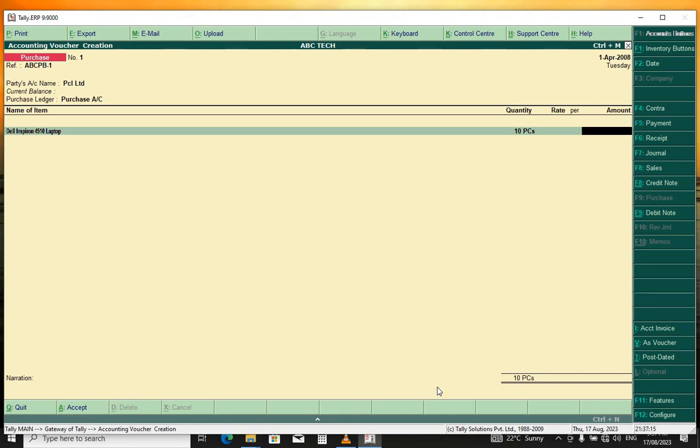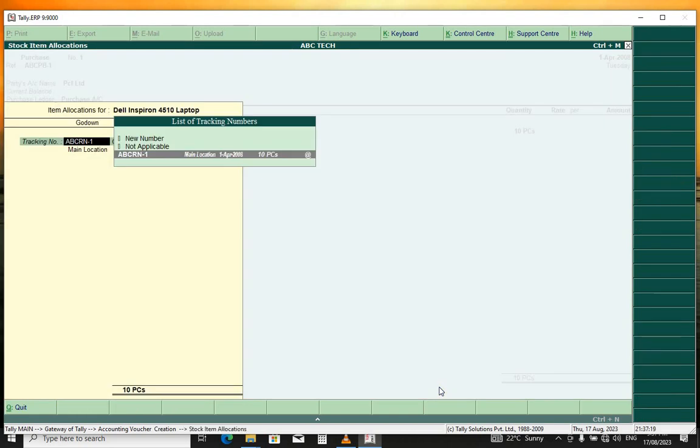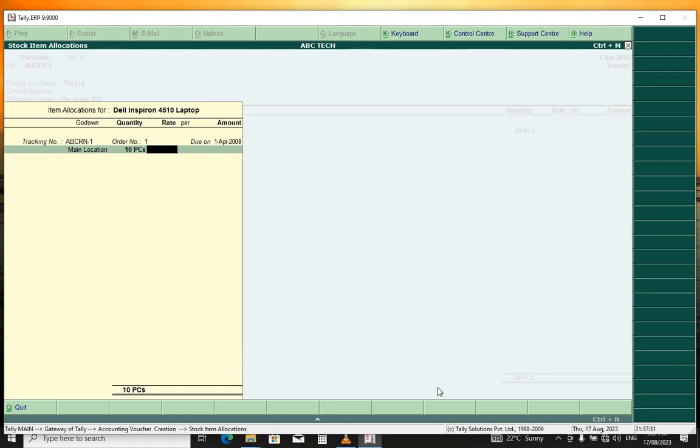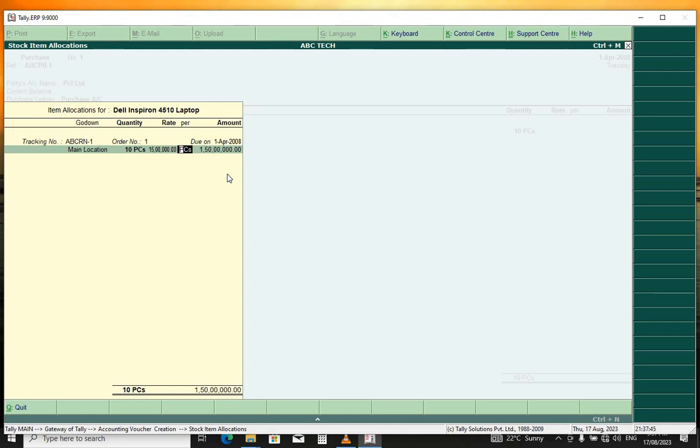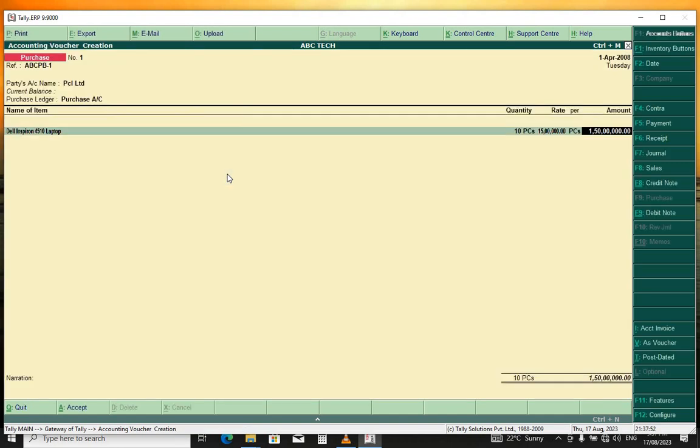Then from here, you put the amount, the rate given to you by the supplier. This one was 1.5 million, that is 1 million 500 thousand. You press enter. The pieces were nine. You press enter, it gives us this total. You press enter and end list.